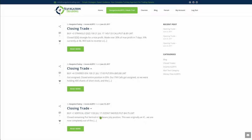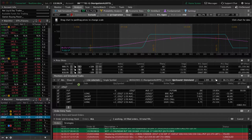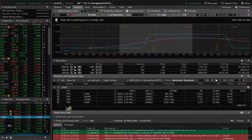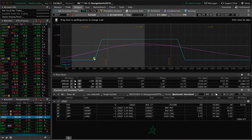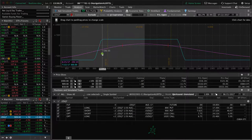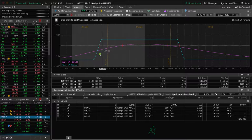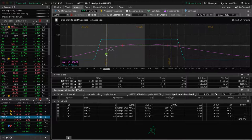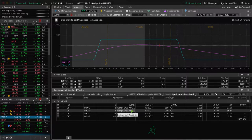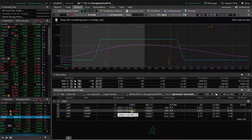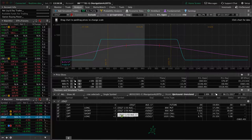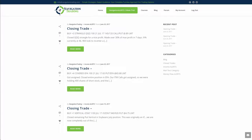And then we also have the other iron condor that's still on in soybeans. So you can see here we've got a little bit more room to the downside before we need to adjust on that soybeans position. But that one's out in August, so we got a lot of time left there, about 28 days. So we will continue to monitor that.